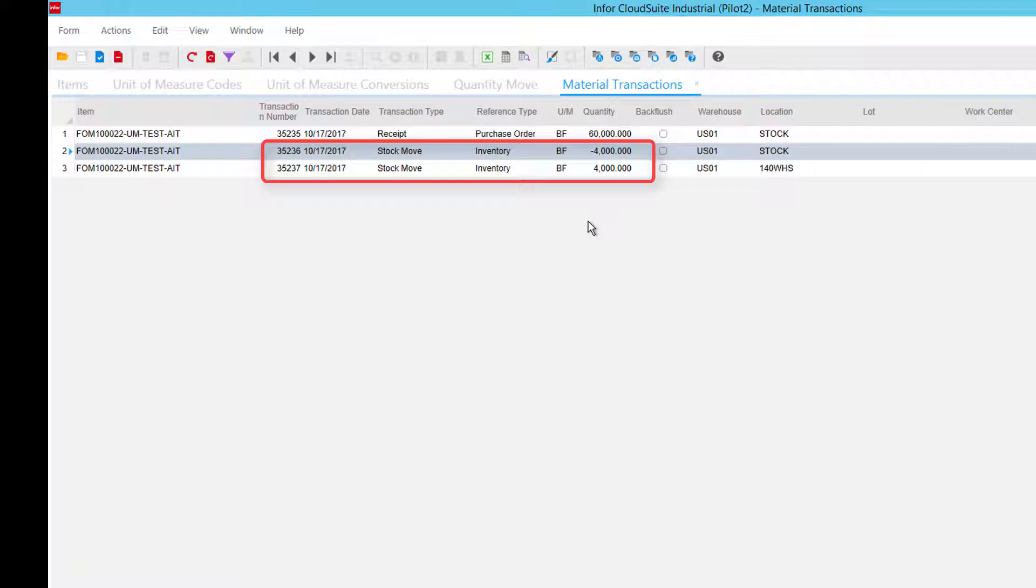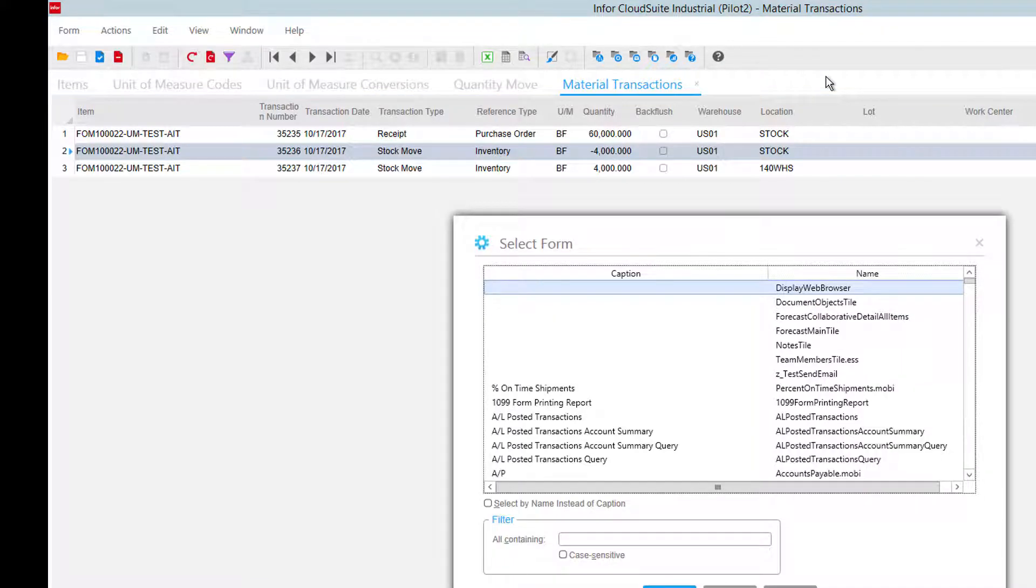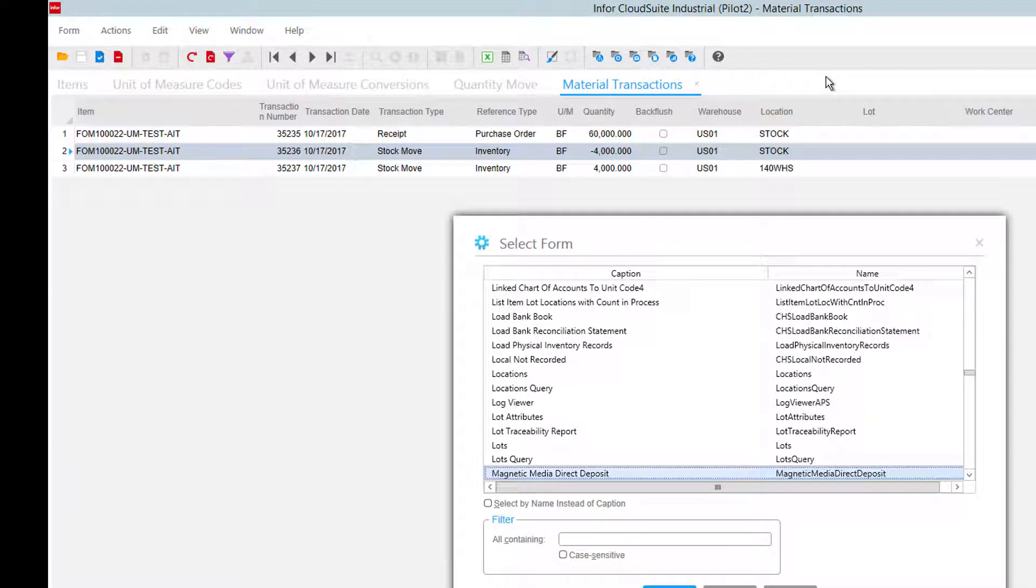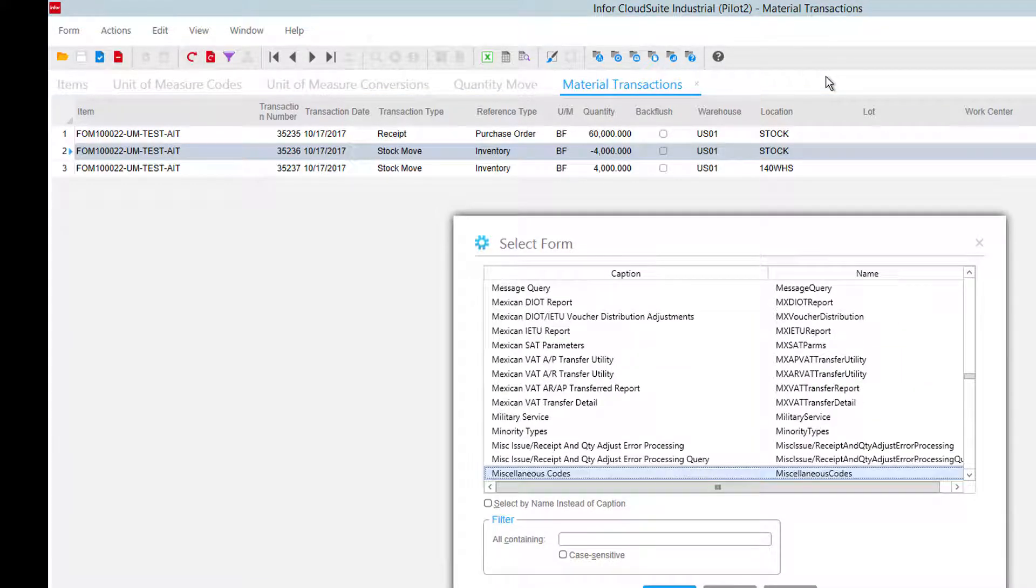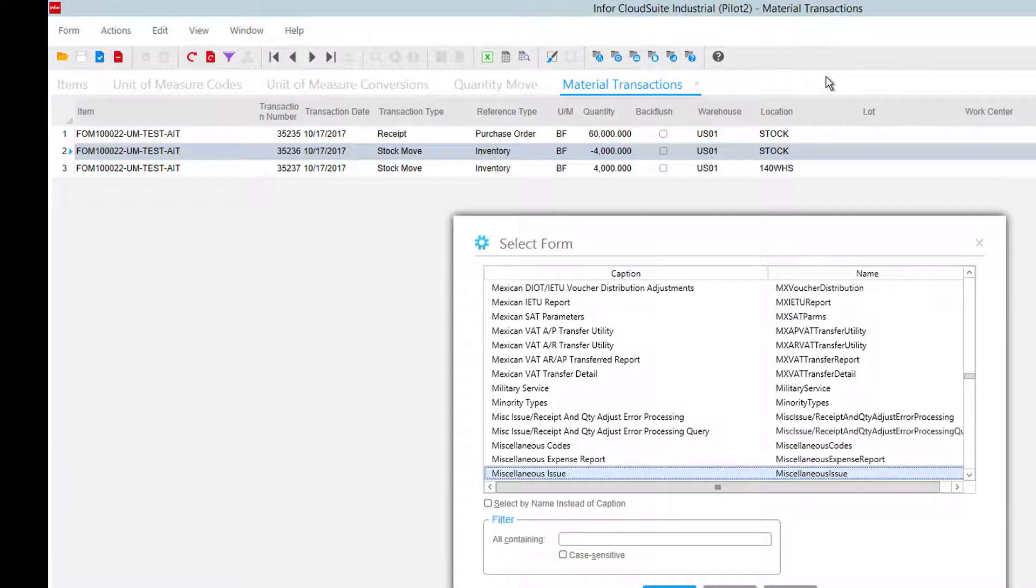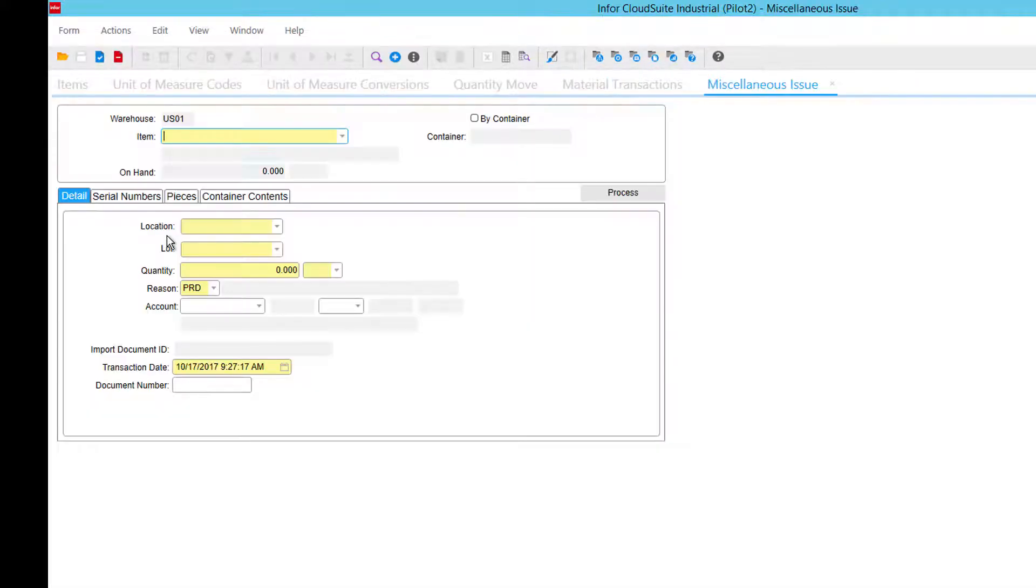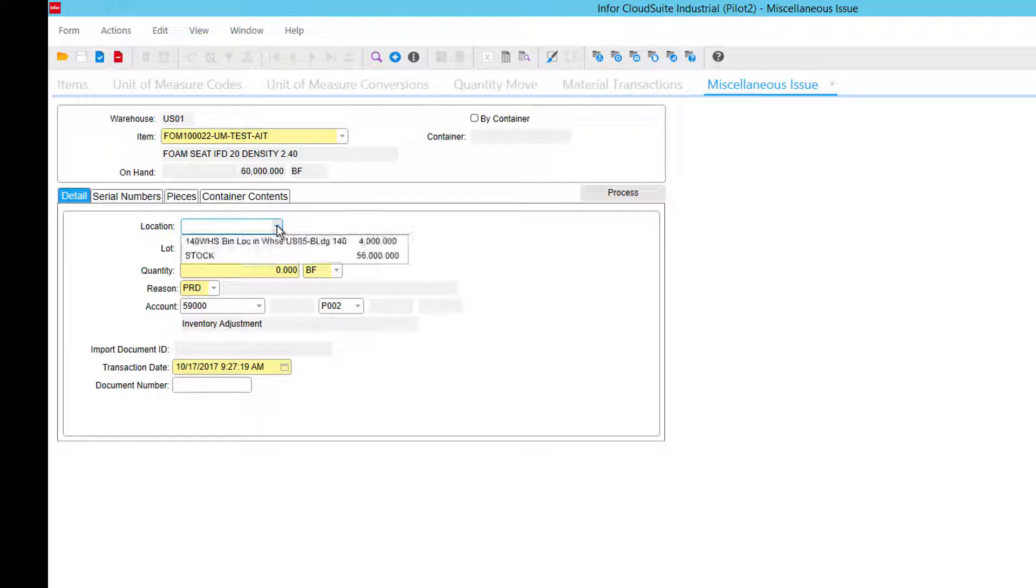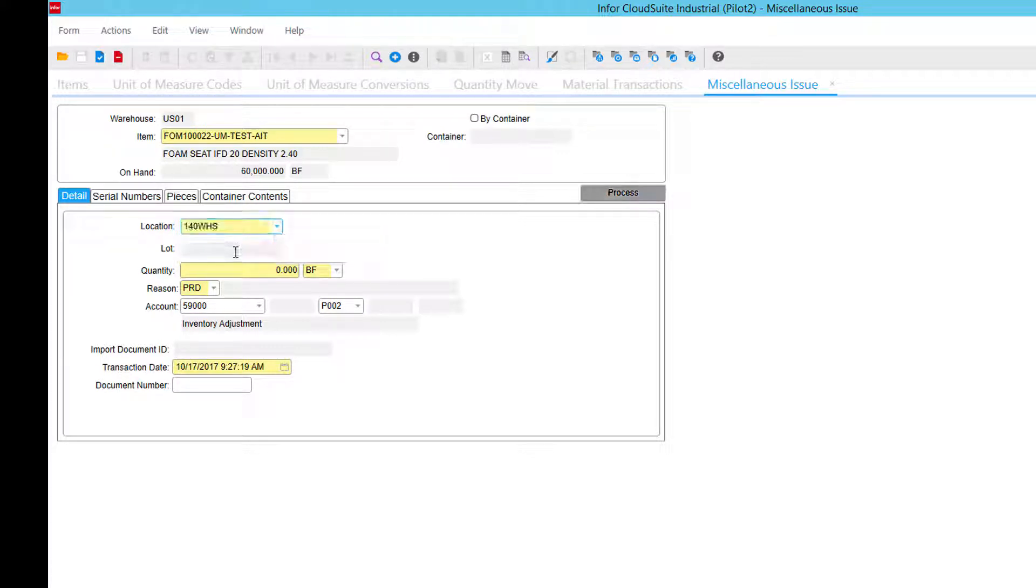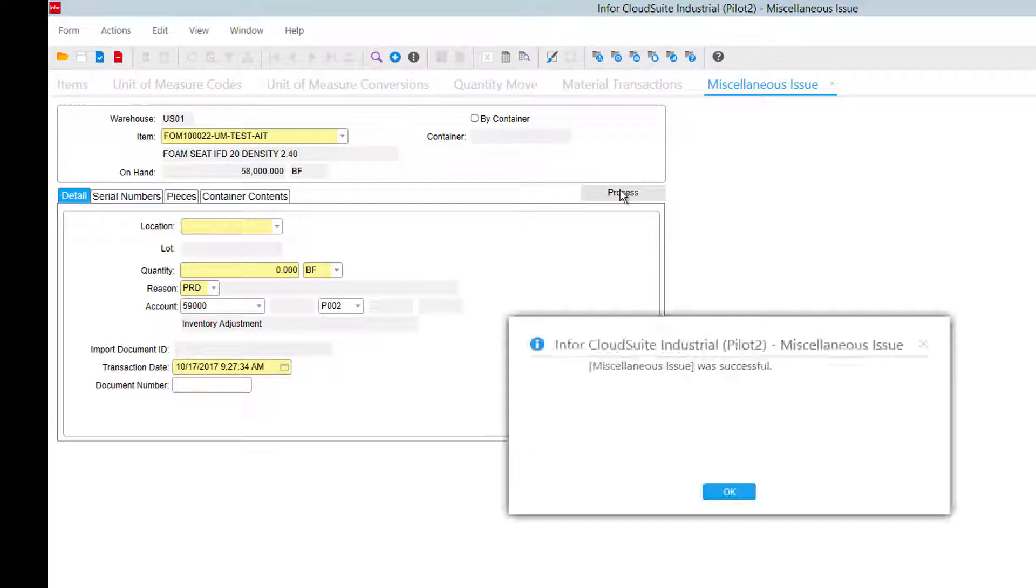Which was 2 buns of 2,000 each. Next thing I want to do, just to complete our test, let's do an issue transaction. And do my part again, from my location, let's say my stock. I'm going to do one bun that I will issue out of stock. I have a reason code on that, ready, set, go, process.